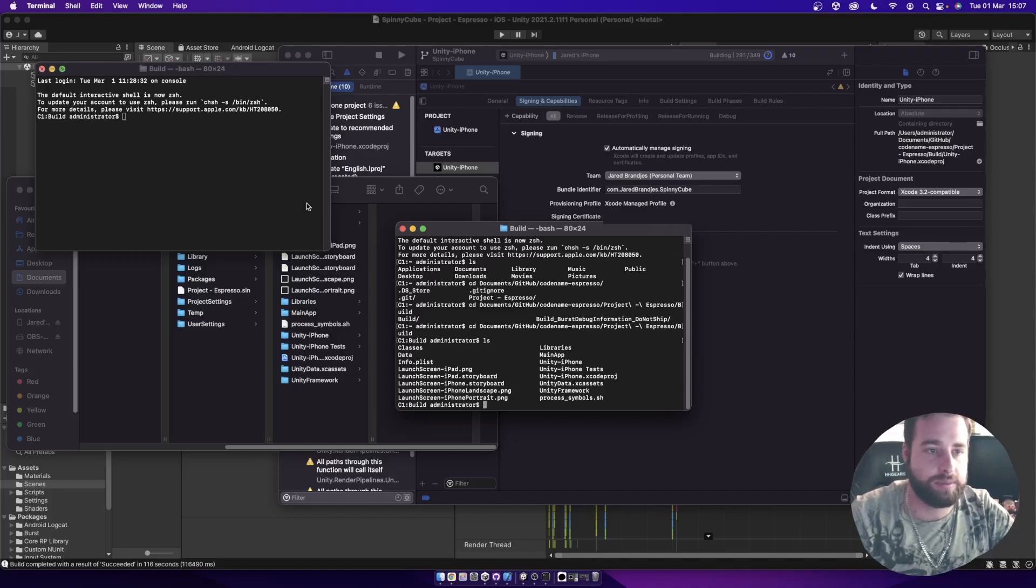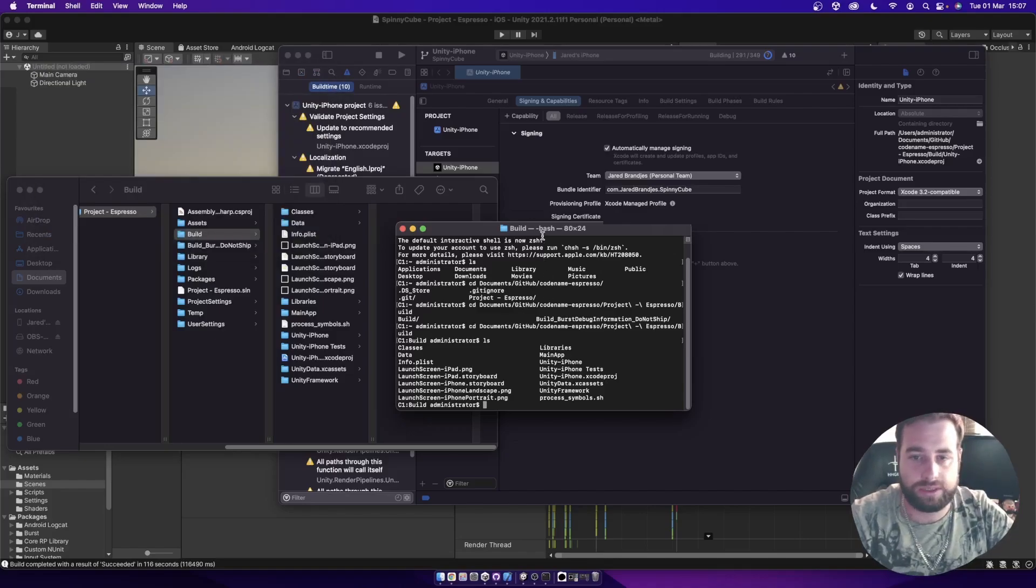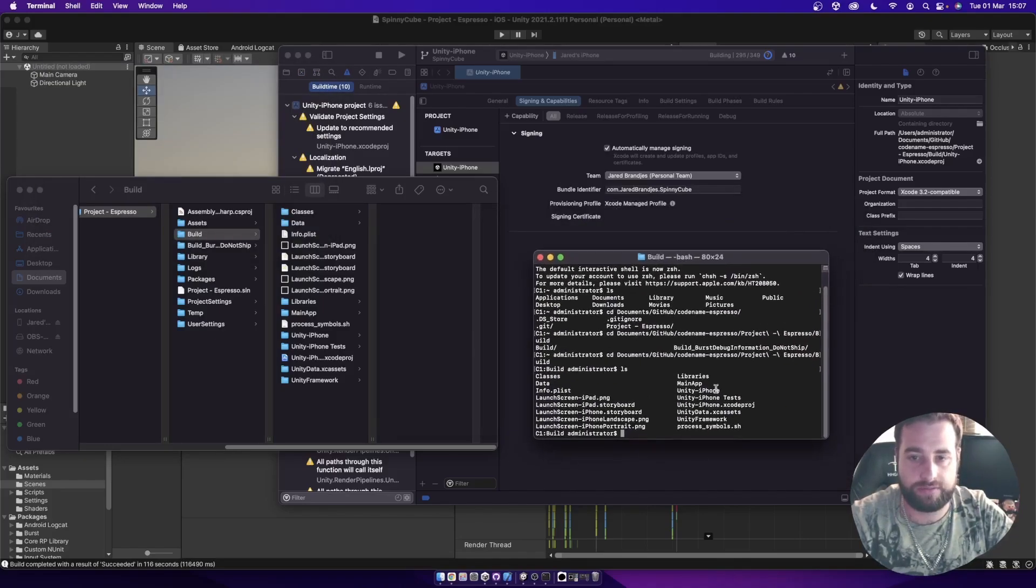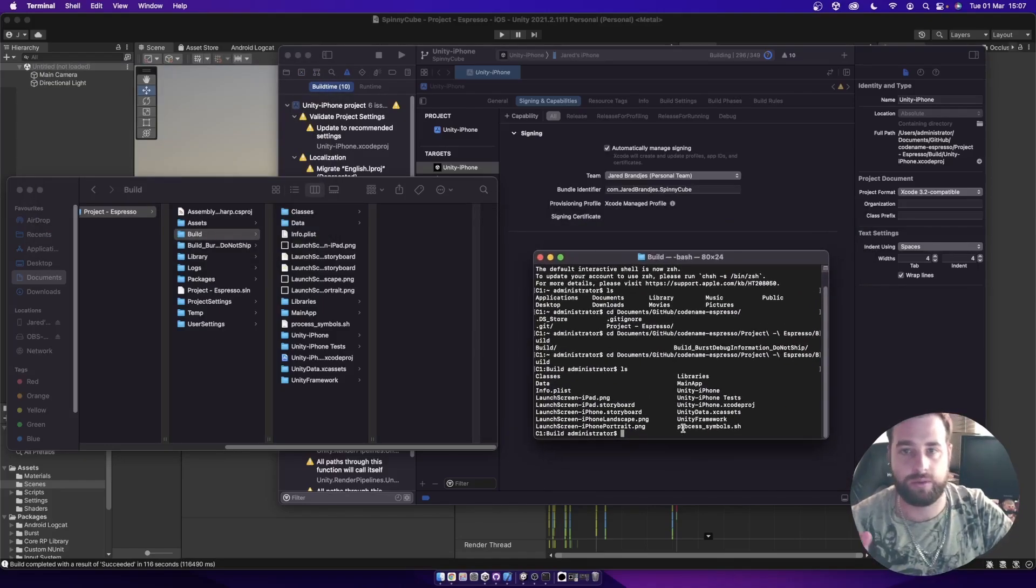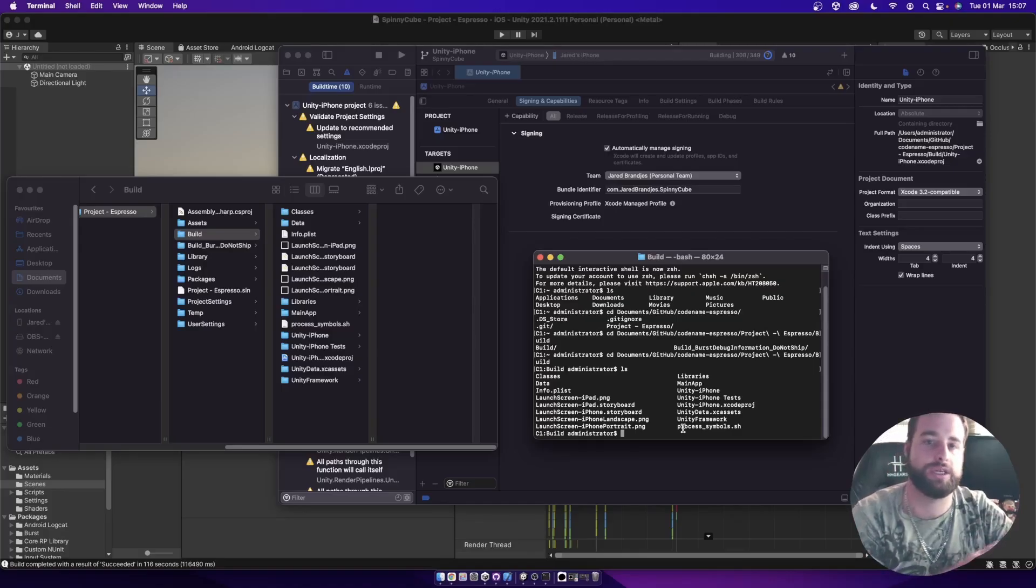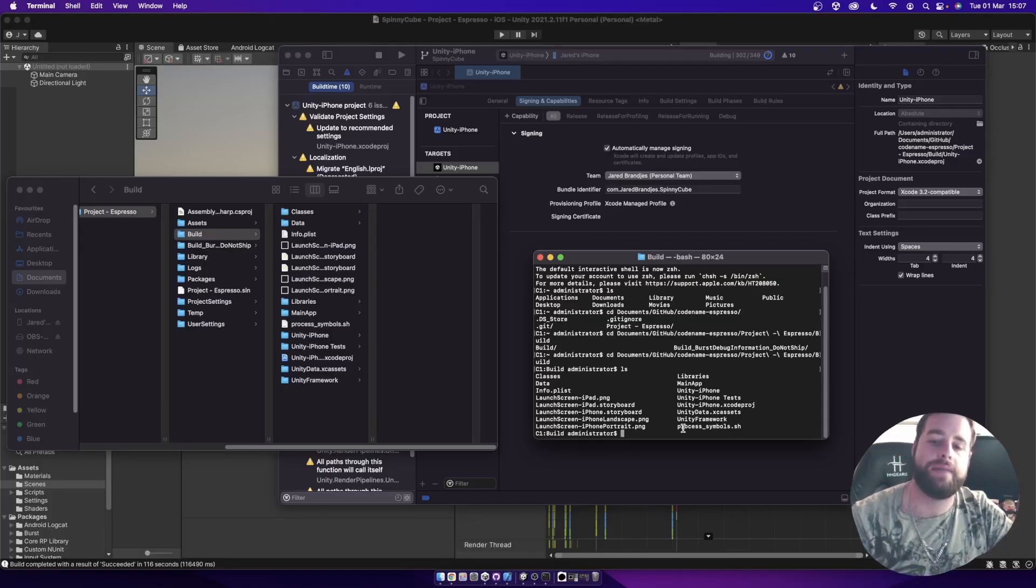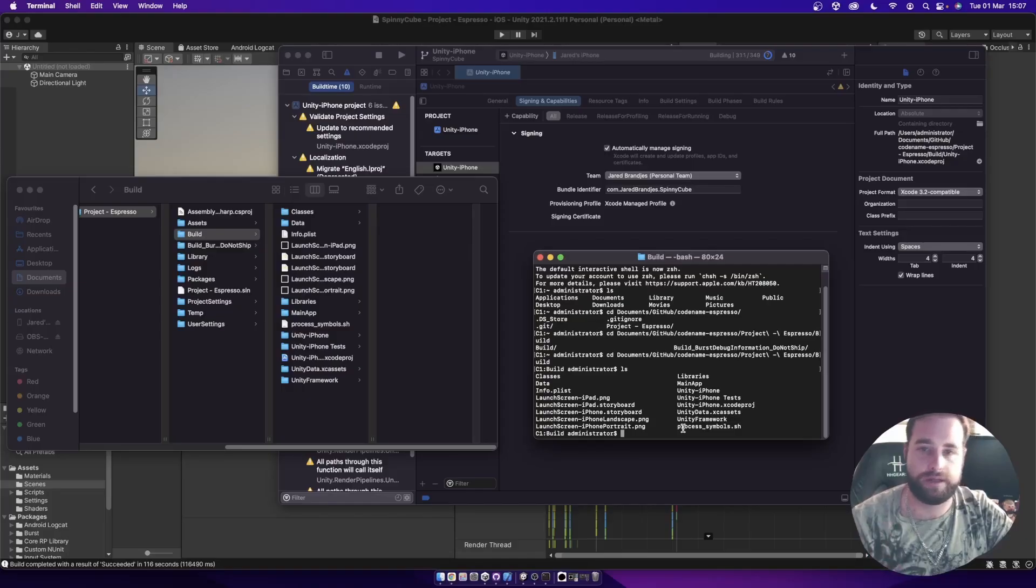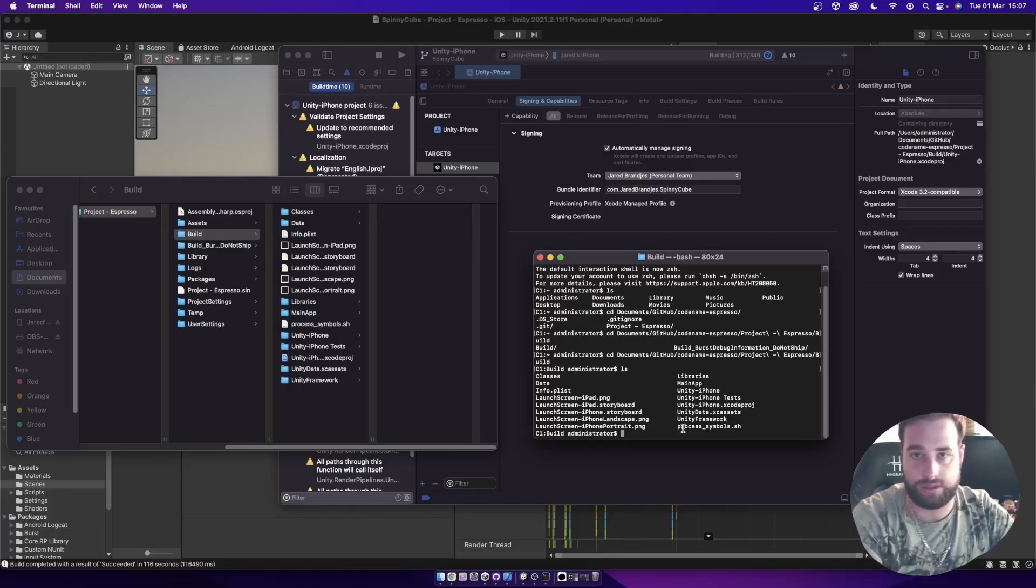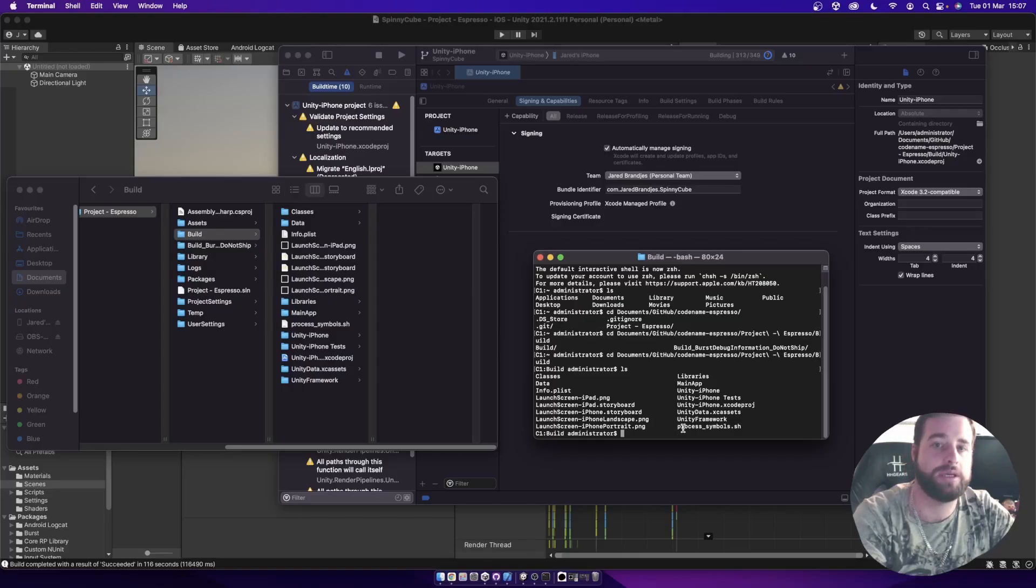Right. The next step. Once you are inside that folder, remember, this is when we are taking the Windows build Xcode project, bringing it to a Mac. And then we need to make all the files inside of that project executable so that you can run in Xcode correctly.